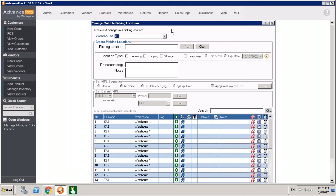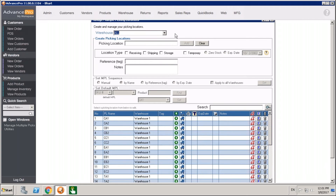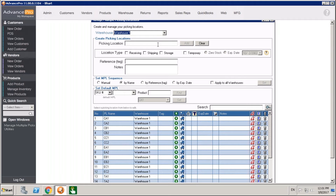Come here to MPL level settings, first level, and click Manage MPL. This is your multiple picking location manager. From here, we can choose a warehouse that we're going to be putting locations into, we can provide a picking location name, and we can also create some rules about how these locations are going to be used.